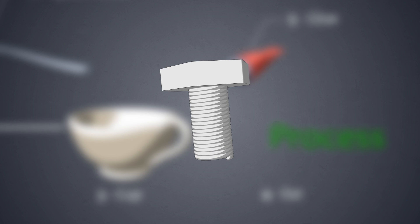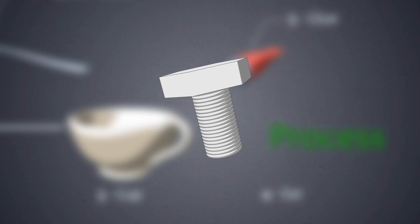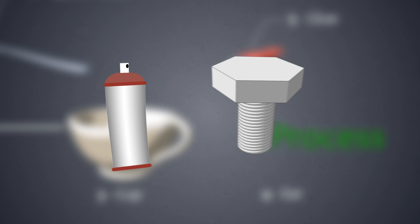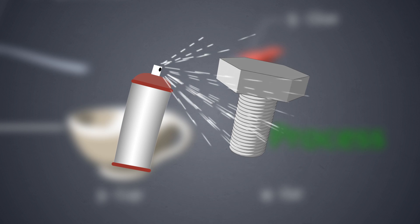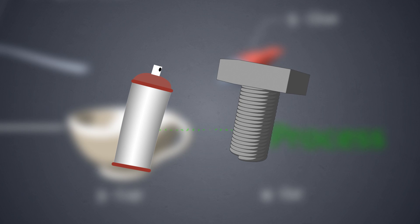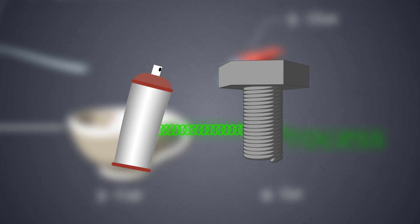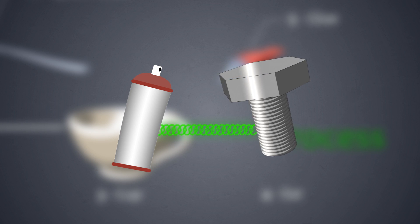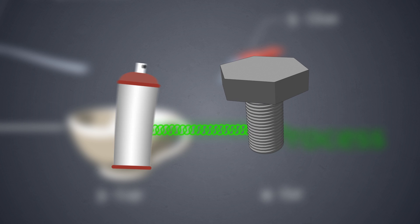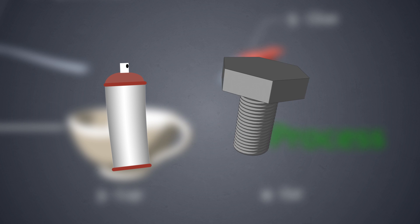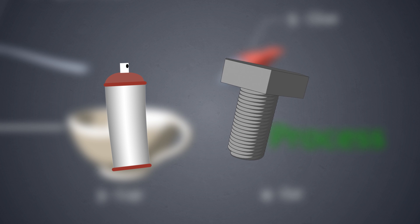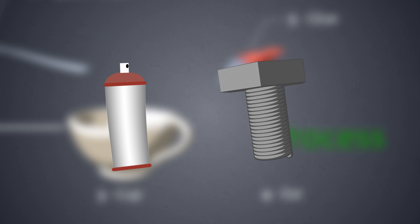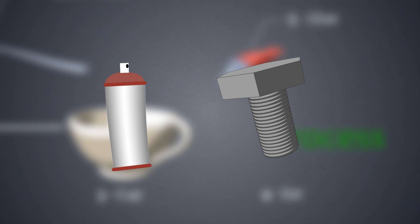If the component requires a protective layer like a coating, then the application of the coating is also a process. If the coating is on a component you buy, like a galvanized bolt, it's not seen as being separate and the two are considered to be one component.